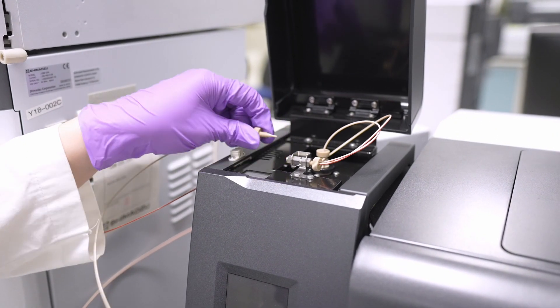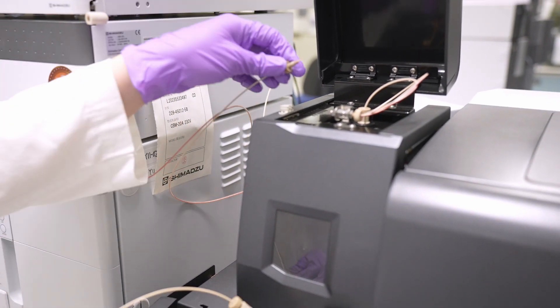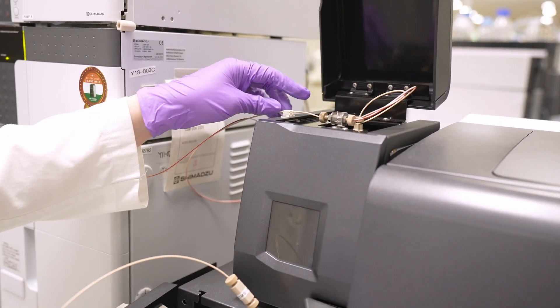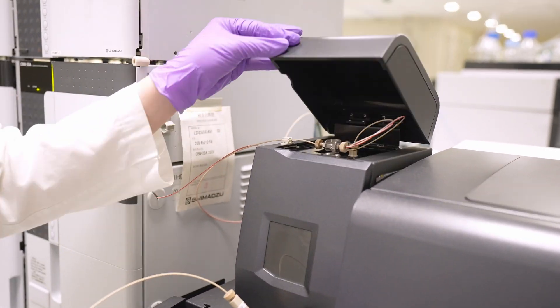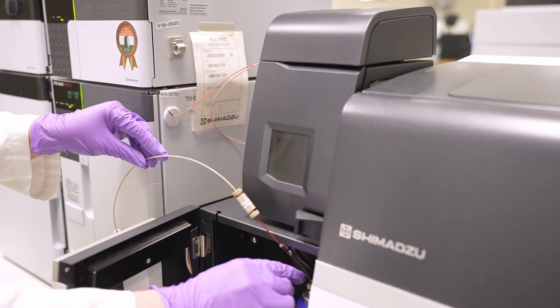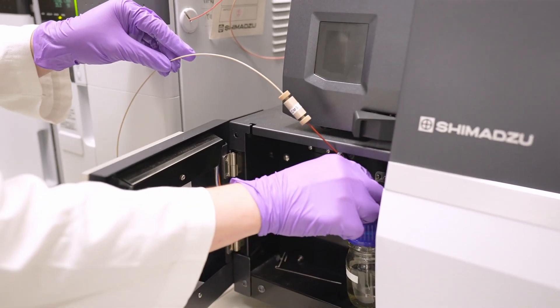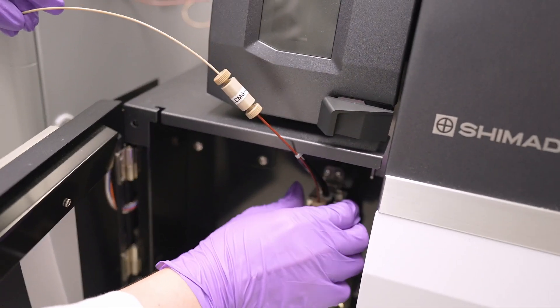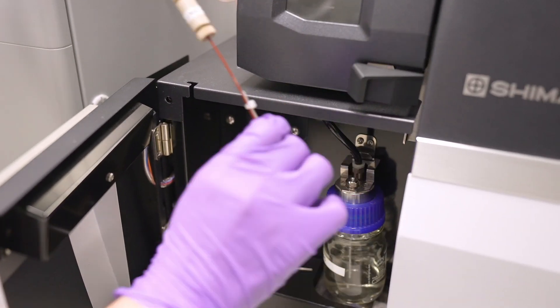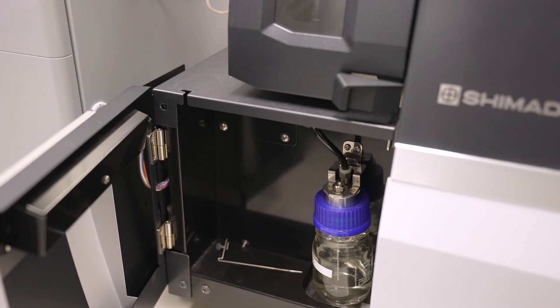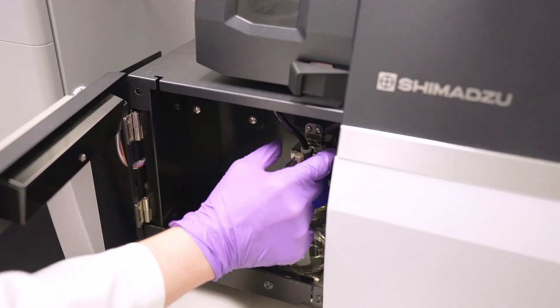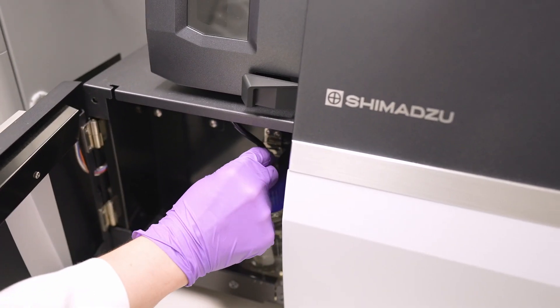When the auto-tuning is done, remove the resistance tubing from ESI probe and replace it with LC tubing. Lastly, remove resistance tubing from sample bottle and install back the plug. LC-MS triple quadrupole is ready for use again.